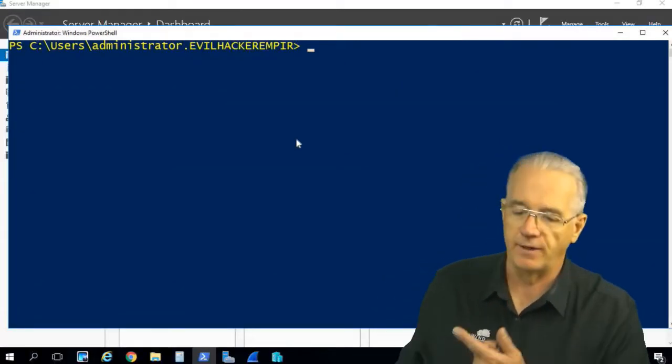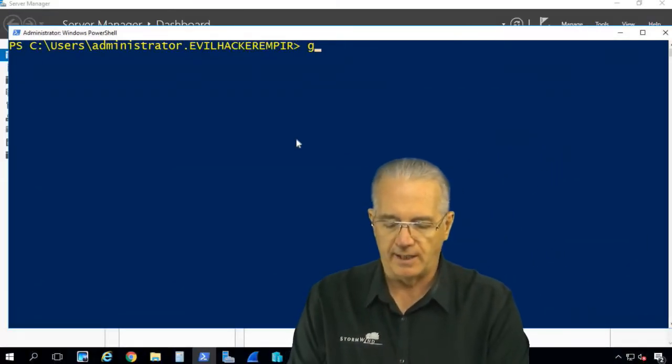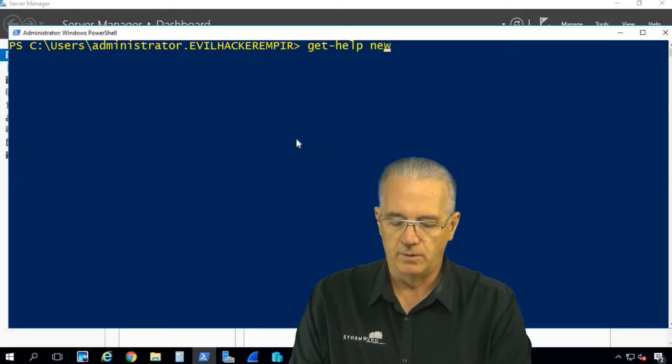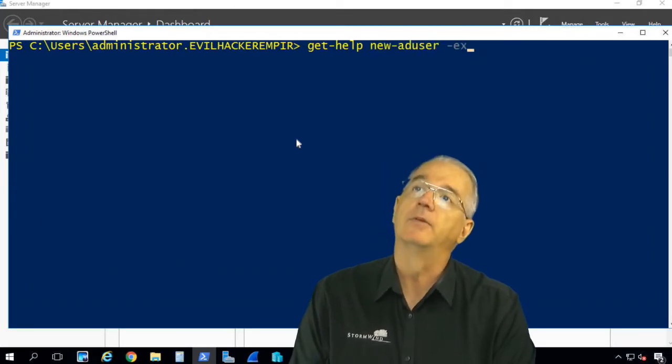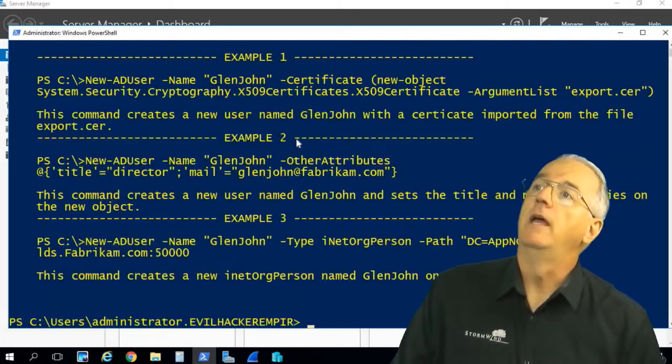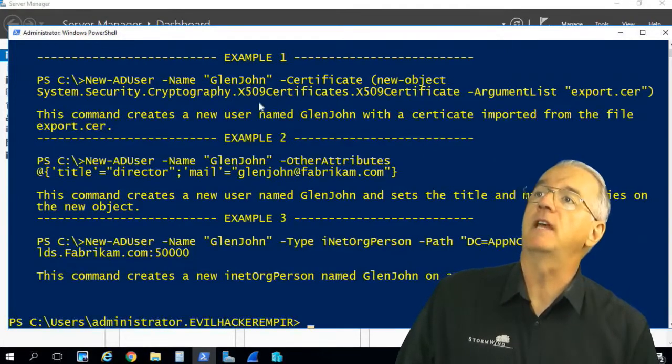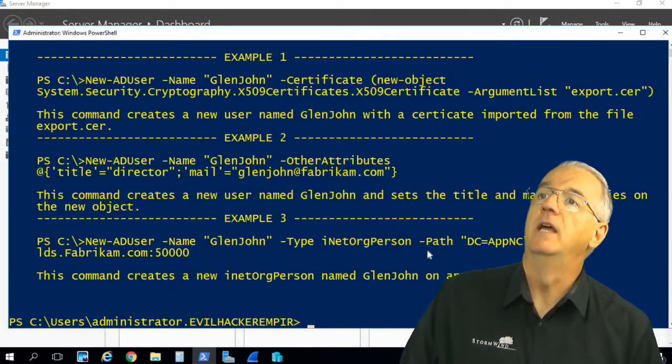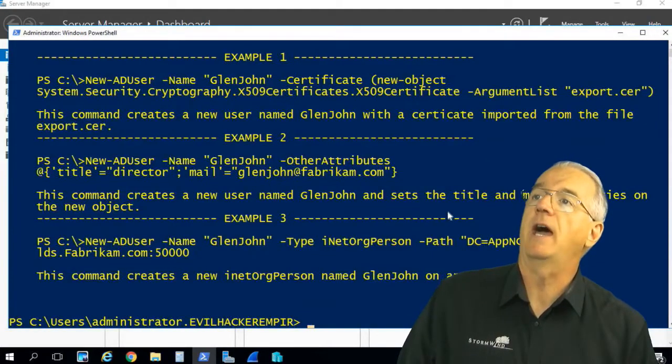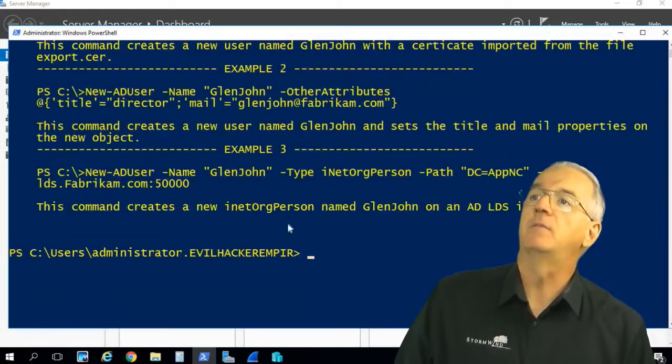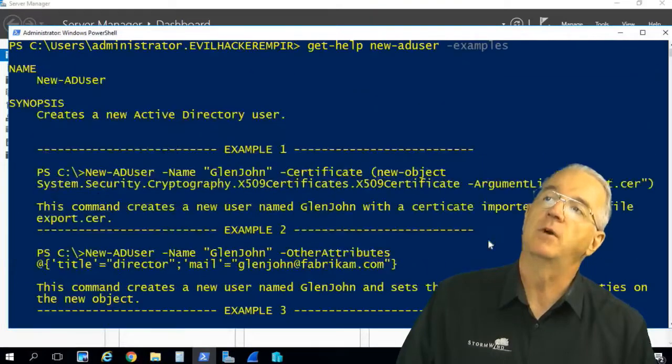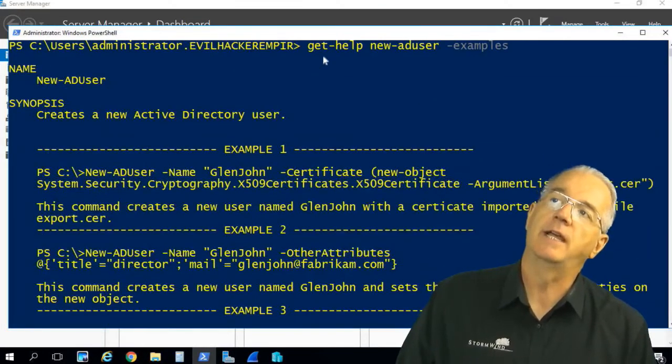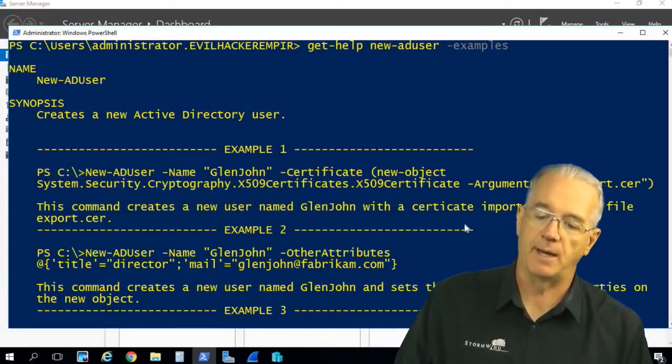Let me move over to this one. This one has updated help. So I'm going to say get-help new-aduser, and I'll say examples. And so then we have all sorts of examples. So here's a brand new user with a certificate. Here's a brand new user that gets a title and a mail property. So the whole idea here is I can say get-help, get-aduser, and it gives me examples.